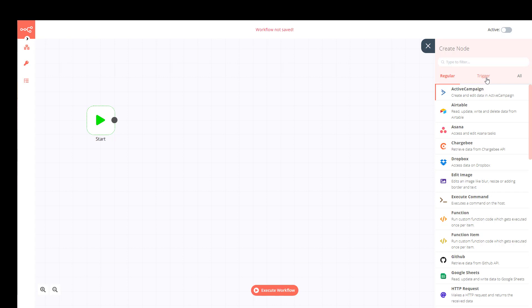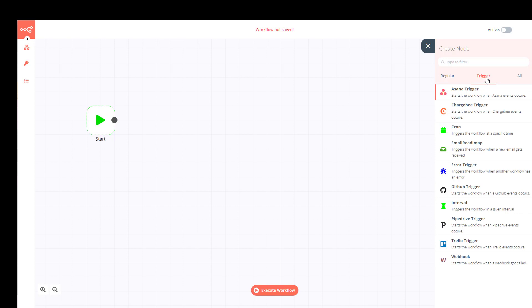It's more logical to speak about Triggers first because they start a workflow. For example, we have the Webhook trigger at the bottom — it starts a workflow when a webhook gets called, meaning when a certain URL gets called, the workflow will start and execute whatever is in it.